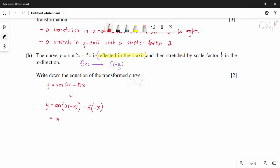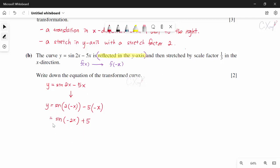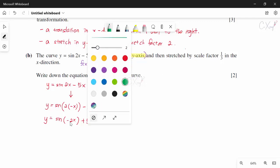Rewriting: y = sin(−2x + 5). If you want, you can pull the negative out from the sine function. After the first transformation we have y = sin(−2x + 5), and now we proceed to the second transformation.